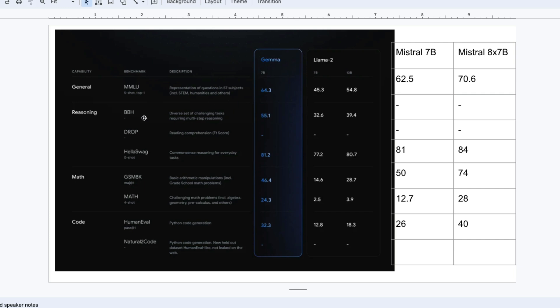In terms of reasoning, BBH and drop, we don't have the score. On HellaSwag, Gemma has scored 81.2. Mistral has scored 81, which is closer. Very good. On GSM 8K, Gemma has scored 46, while Mistral has scored 50. On Math, Gemma has scored 24. Mistral has scored 12.7. On HumanEval, Gemma has scored 32.3, and Mistral has scored 26.